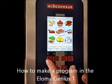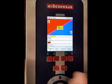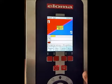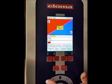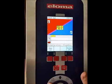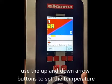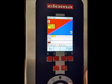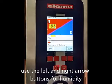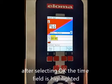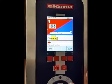First we select manual input. We are making an example of mesquite chicken wings. The first step is we set the temperature to 351 and 10% humidity using the arrow buttons. 351, then to the right for humidity 10%. Select OK, and now this step goes for 5 minutes.